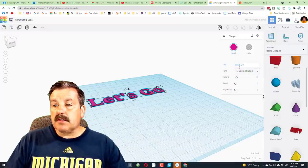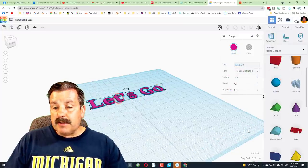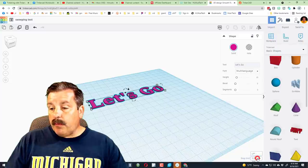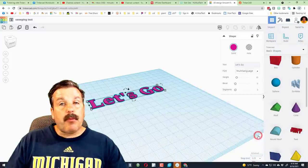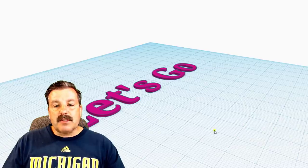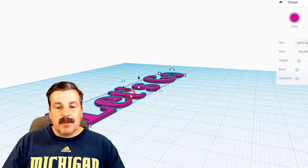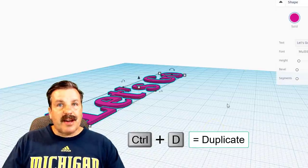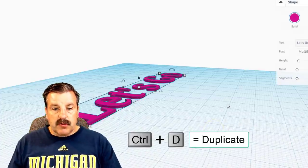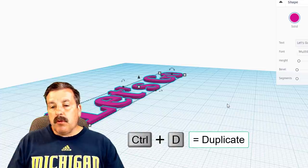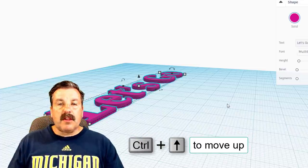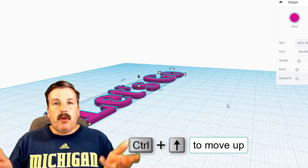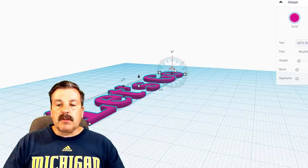So friends, we want to change the snap grid to 0.25 millimeters. All right, with that grid adjusted, we're going to click on Let's Go and we're going to do Ctrl D, and we're going to do Ctrl up arrow one, two, three clicks, so 0.75 millimeters.